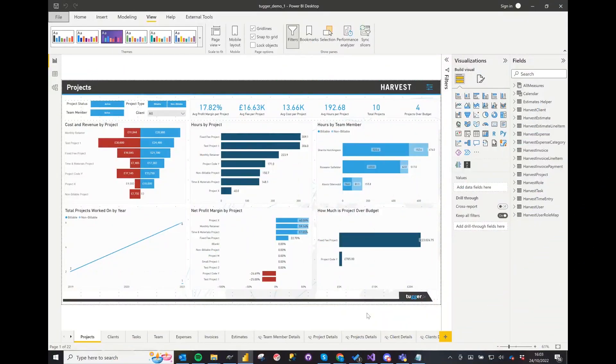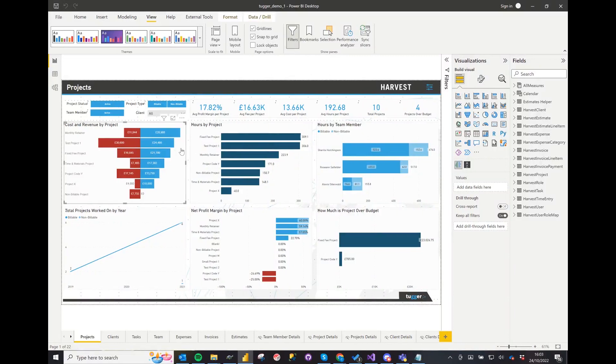Power BI Desktop offers a whole range of customization in terms of look and feel. We have touched on how to make a mobile layout in another video and you can see that link below.